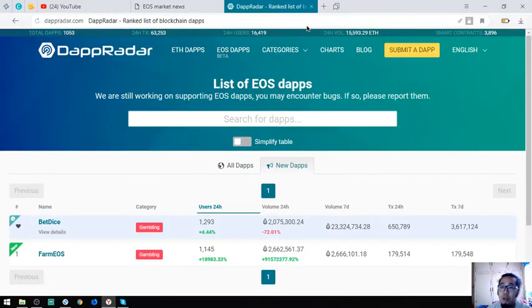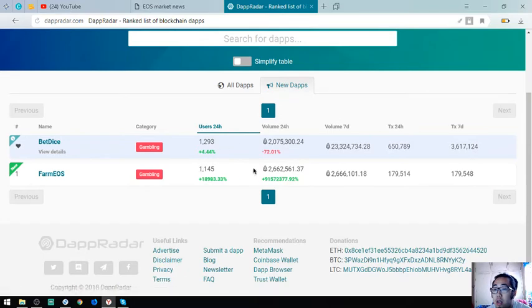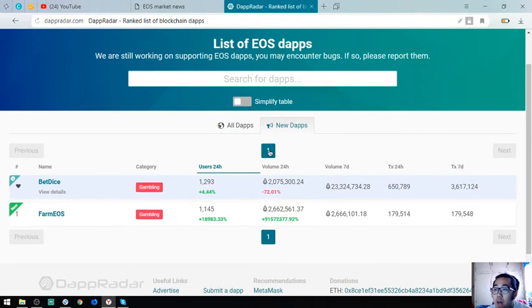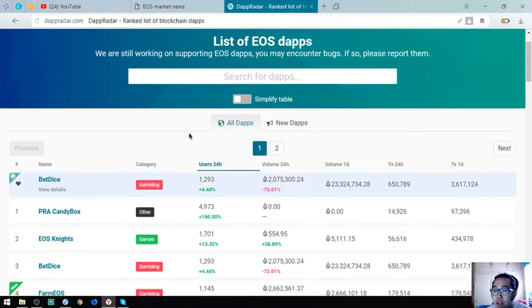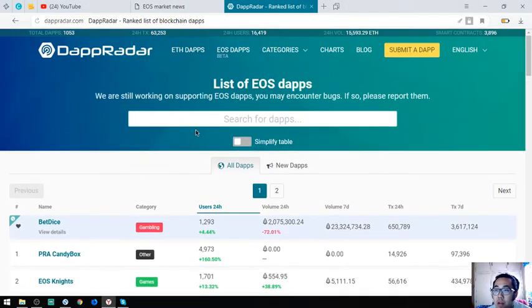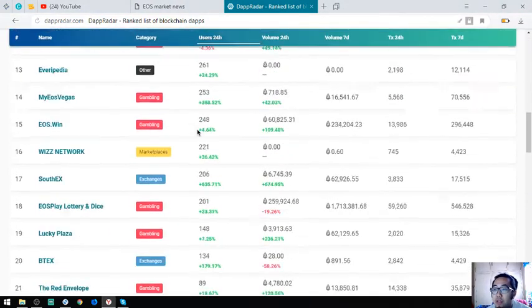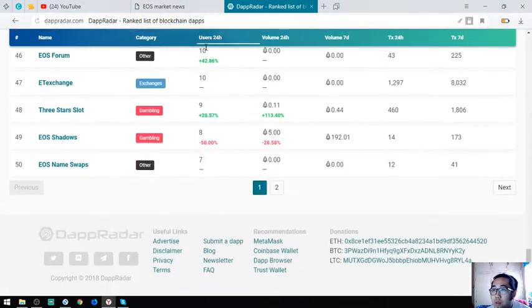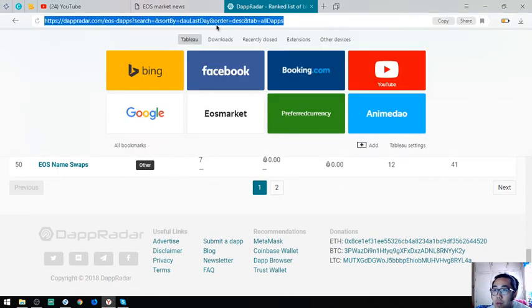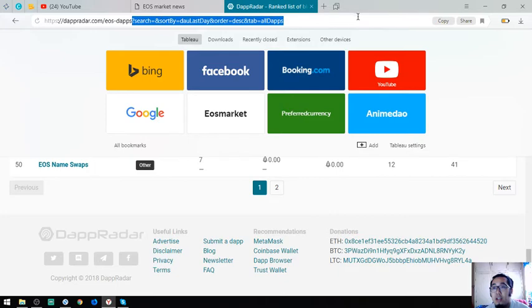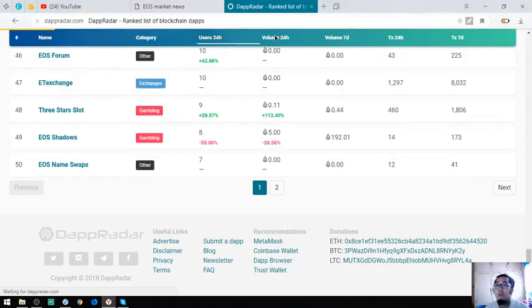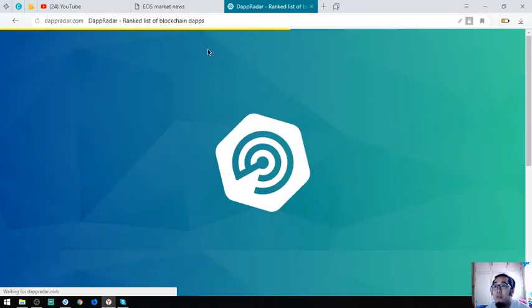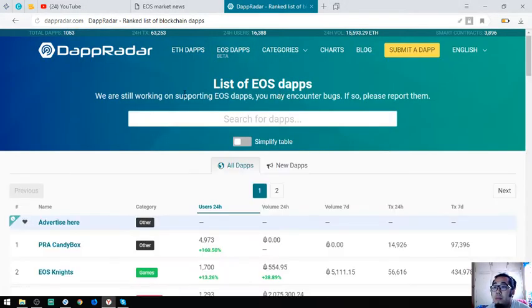This is also another website of all the list of new EOS dApps and the list of all the current dApps under the EOS blockchain. As you can see, there's a lot of lists here. You can visit this website. The name of the website is EOSdaptradar.com slash EOS dash dApps.